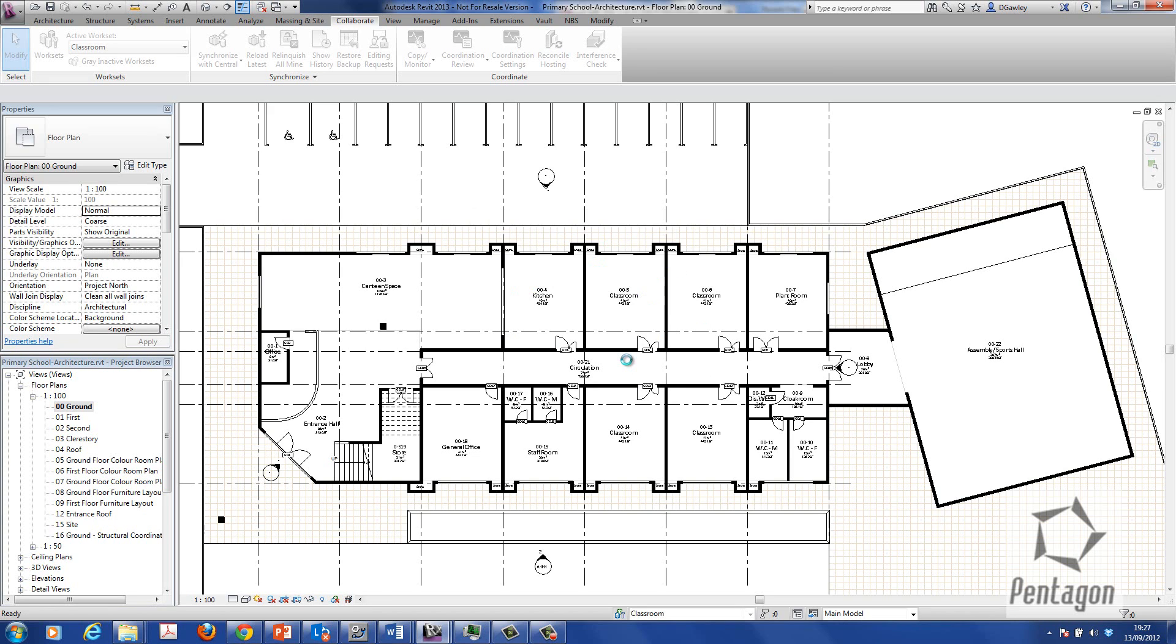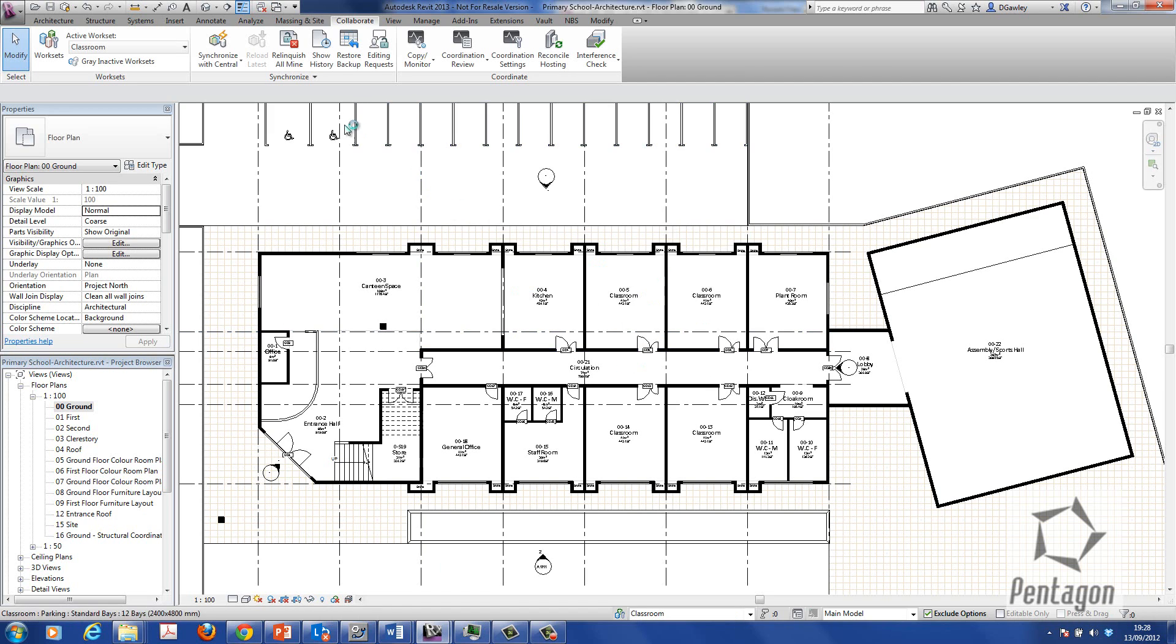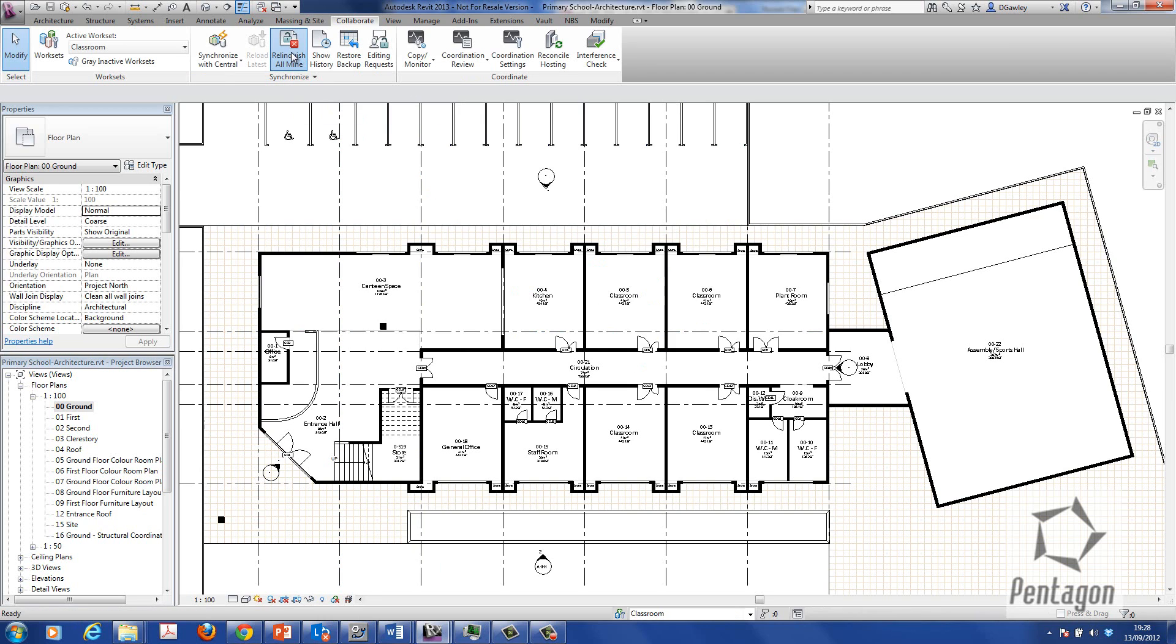Then as good practice, once that's done I want to relinquish all mine. That's the best way to actually set up your central model. Of course it may vary depending on project. So I'm just going to say relinquish all mine. And then I'm going to simply save again.